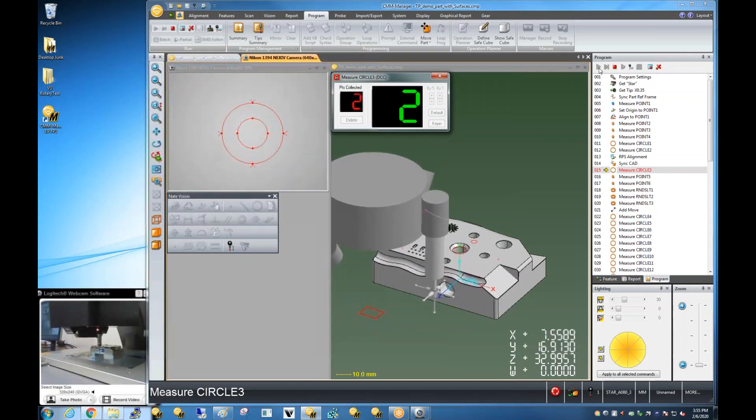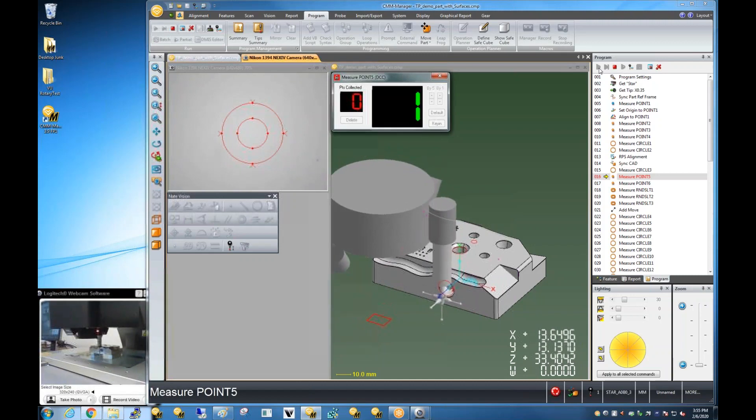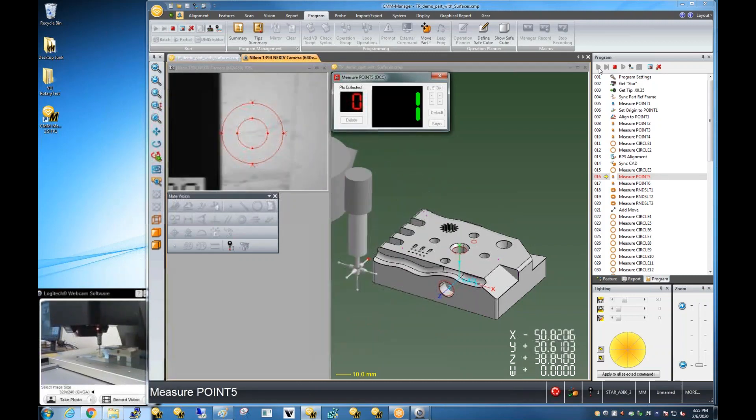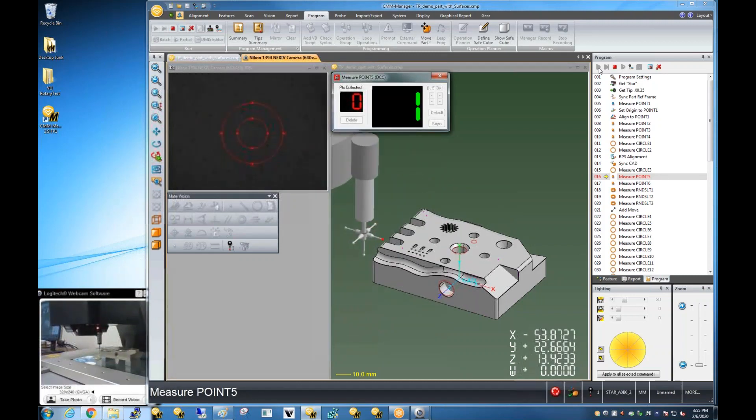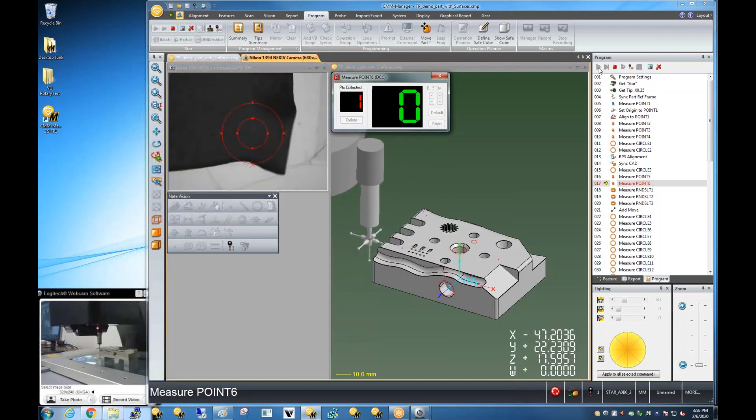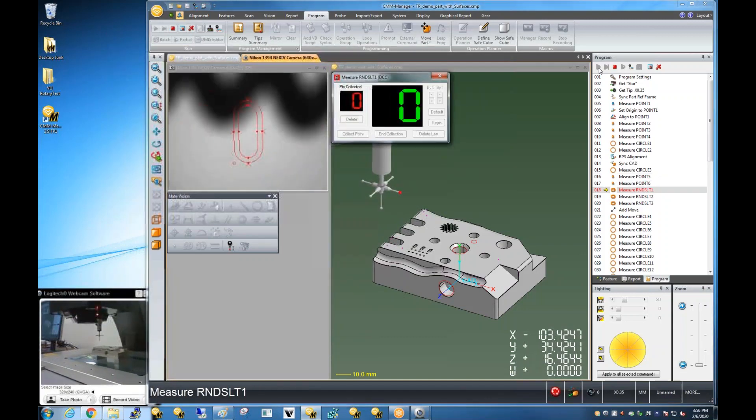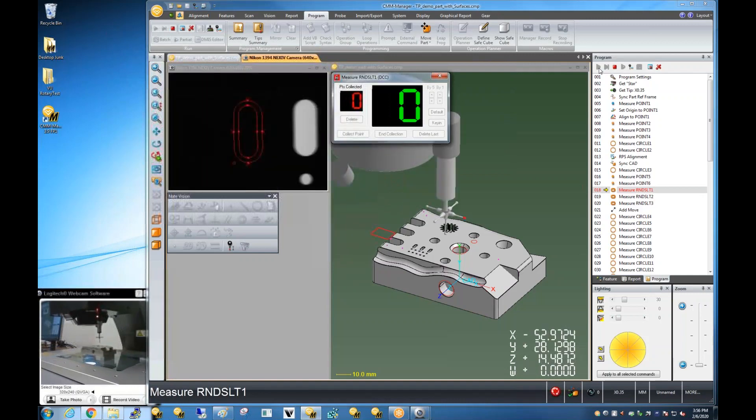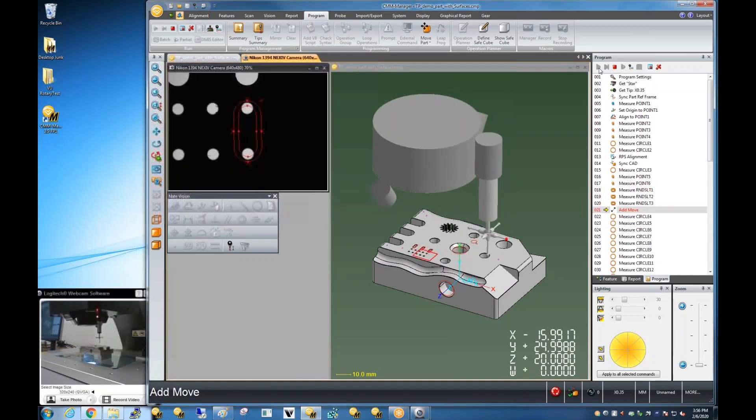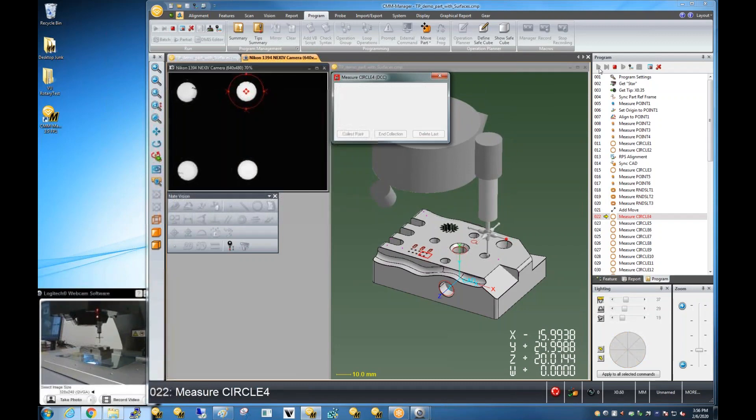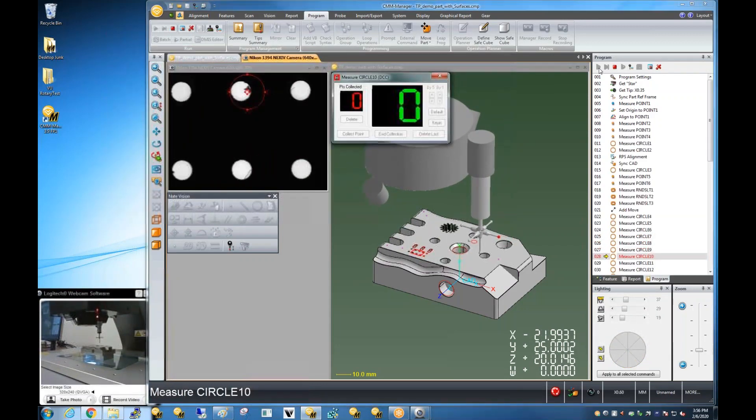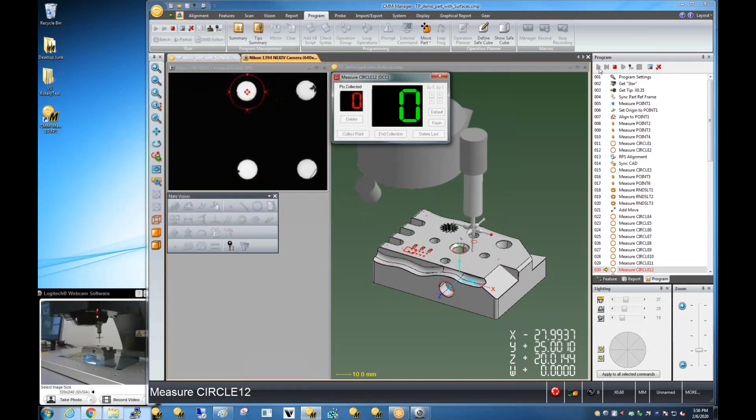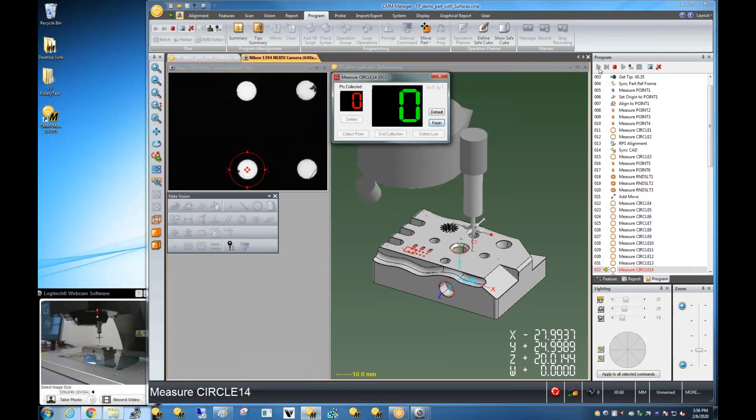So immediately after our vision measurement of the alignment, we've got some tactile measurements. Using a star probe, these are all features when they were programmed during the demo that were picked from the 3D CAD model, and the path that was executed was created automatically just based on the CAD geometry. And then seamlessly transitioning from the touch probe back to the vision probe.